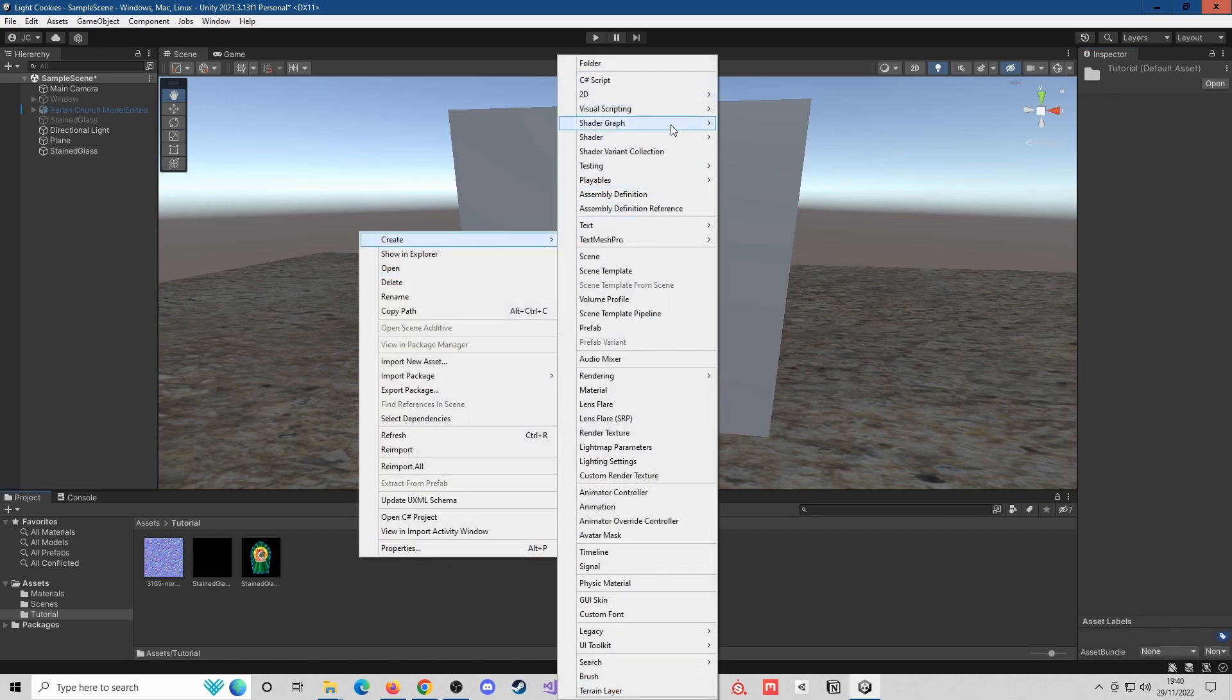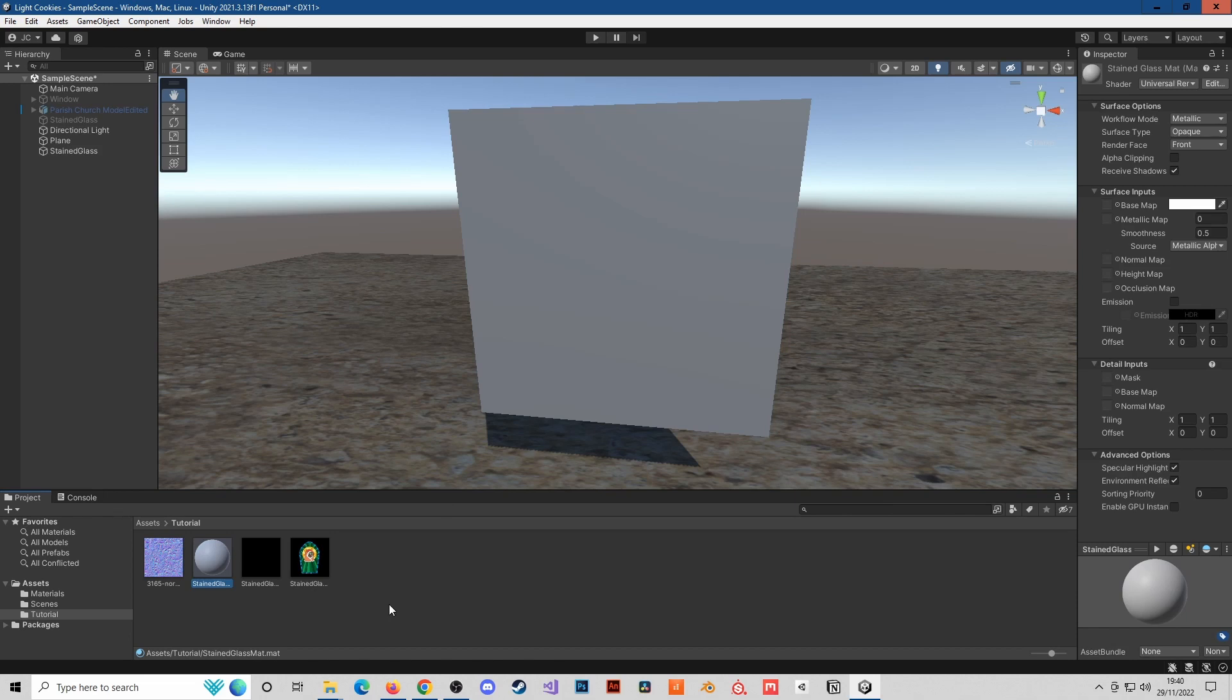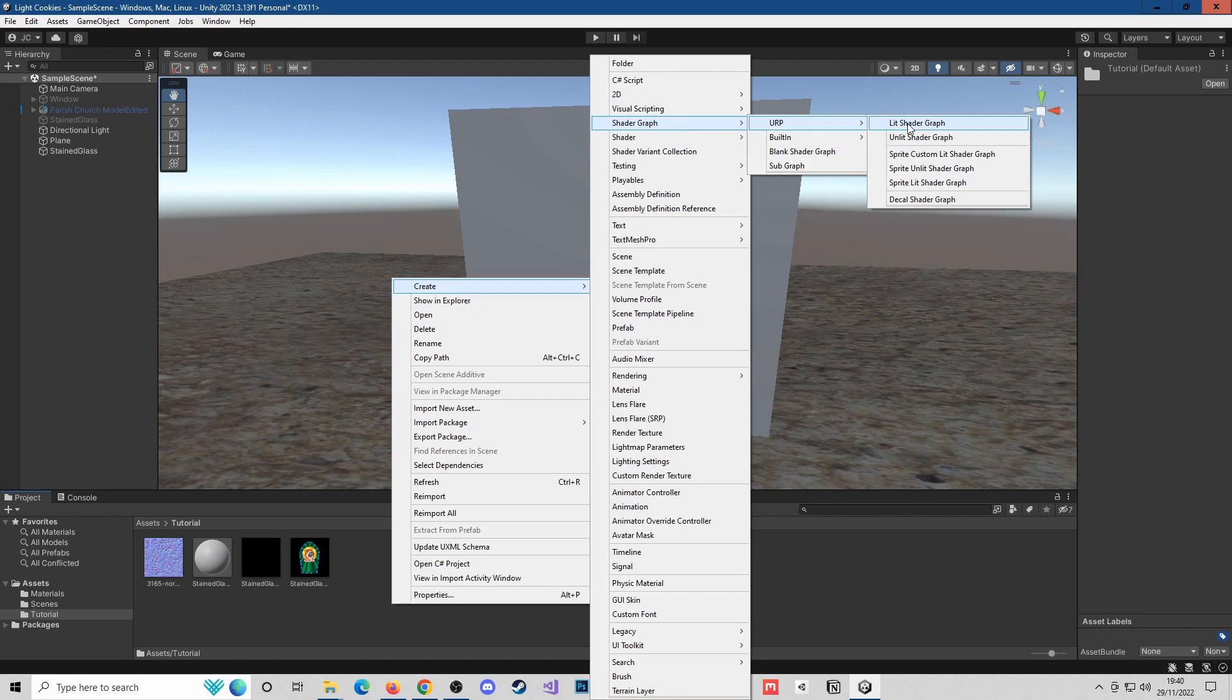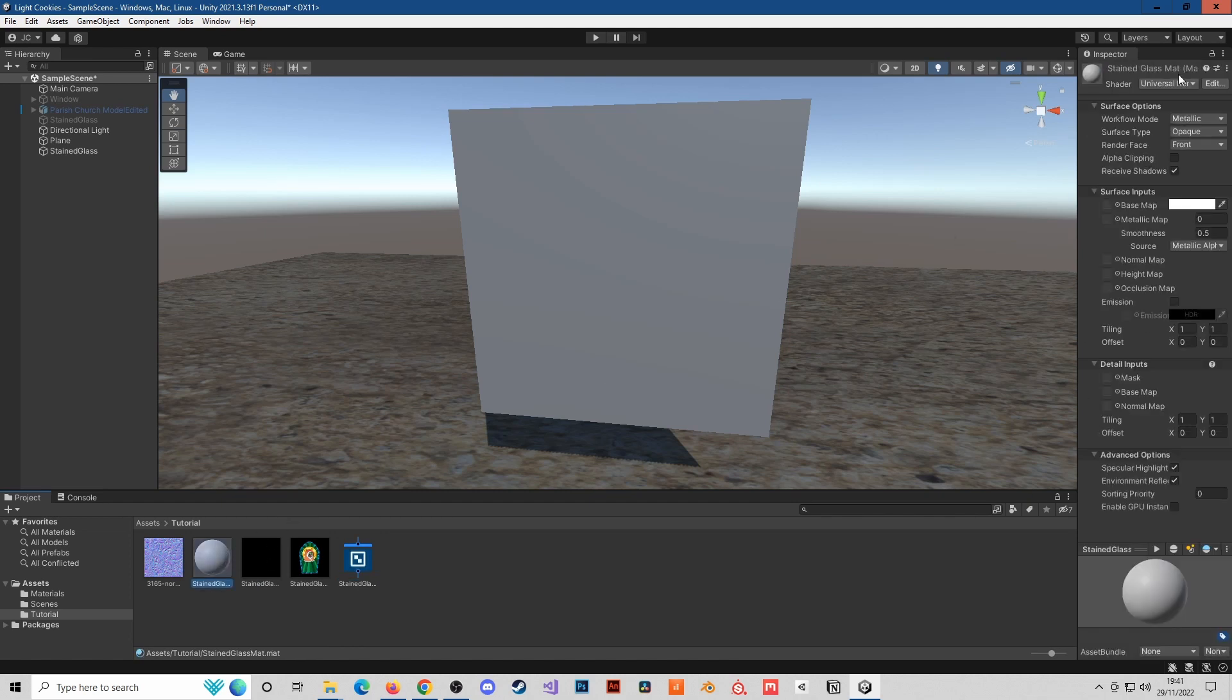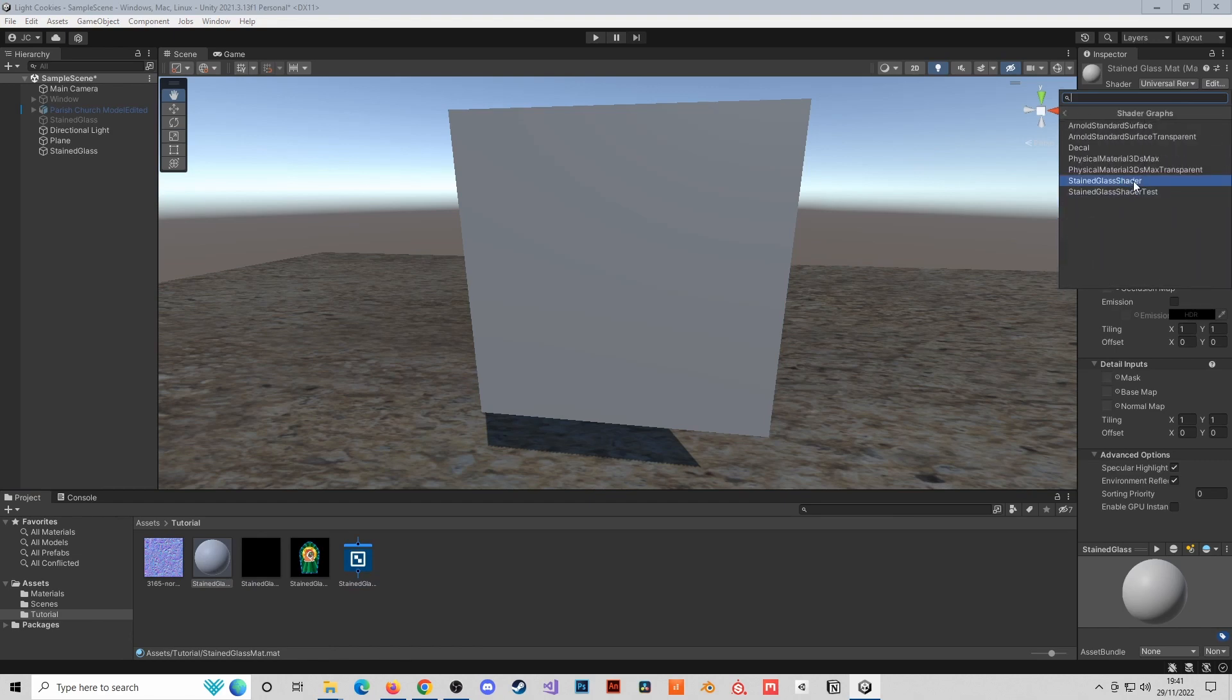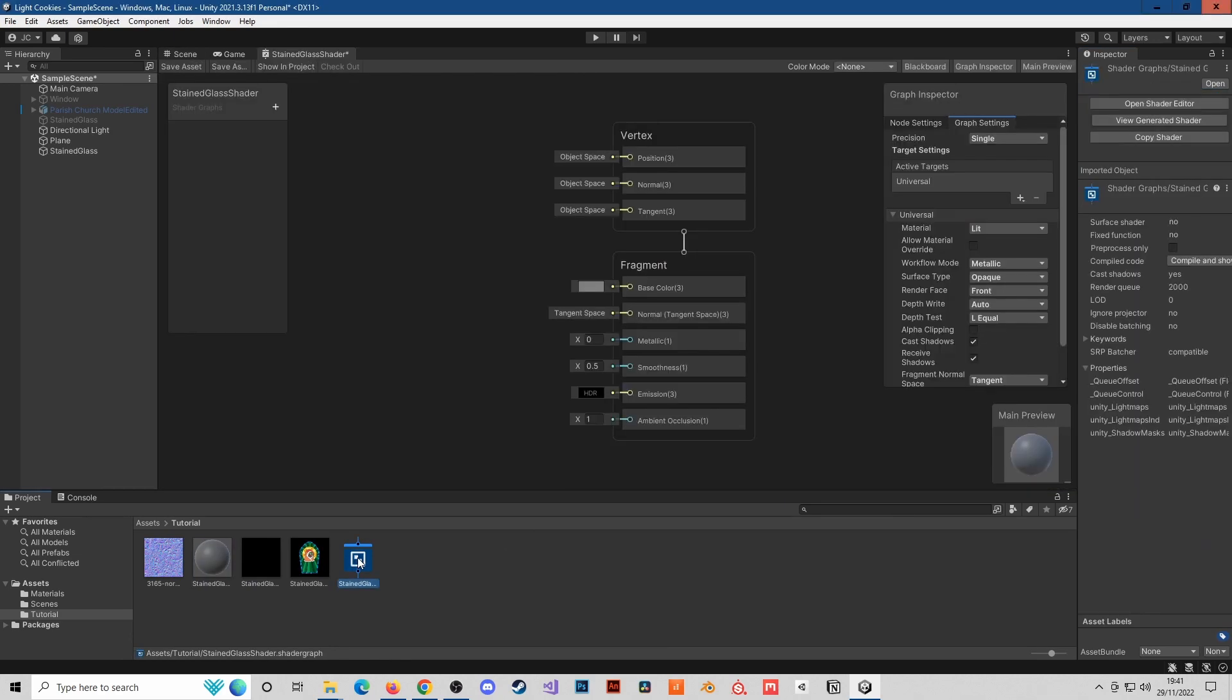Create a material and call this stained glass mat. We'll also need to create a shader: create shader graph, URP lit shader graph, and call it stained glass shader. We'll need to apply that shader to our material. That's under shader graphs, and we'll apply it. Now we're going to open up the shader and make sure we have the right settings.